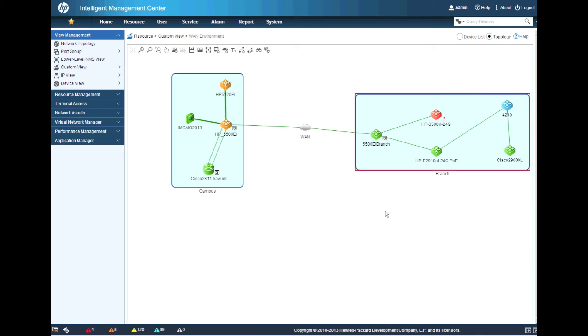There is the HP 2910. We're just going to wait on the 3500YL here to come back alive. There we go. And look at that. We're all back alive 100%.